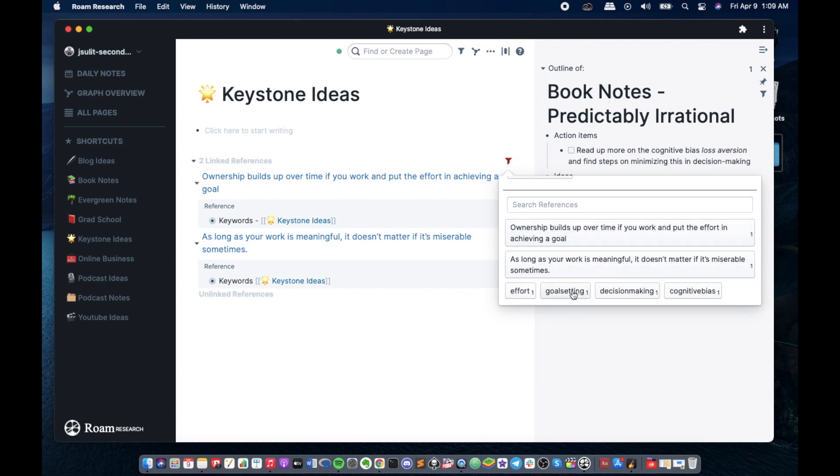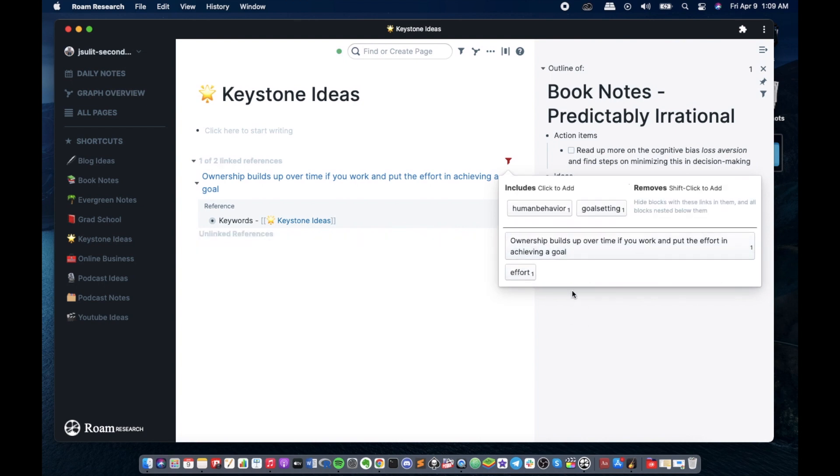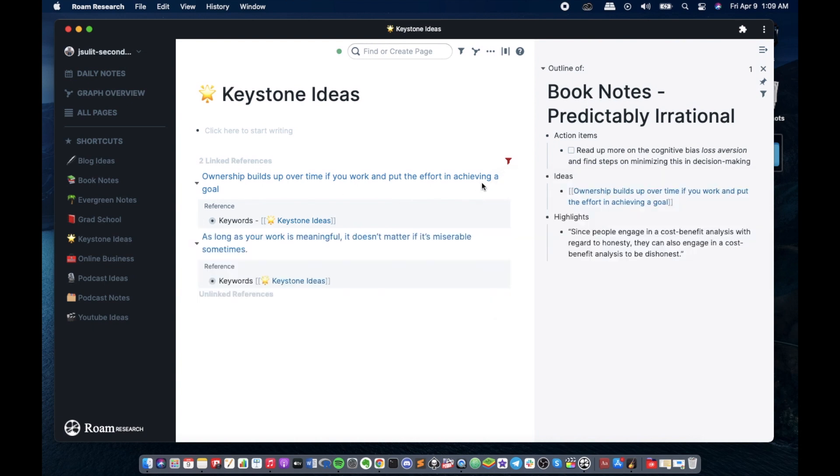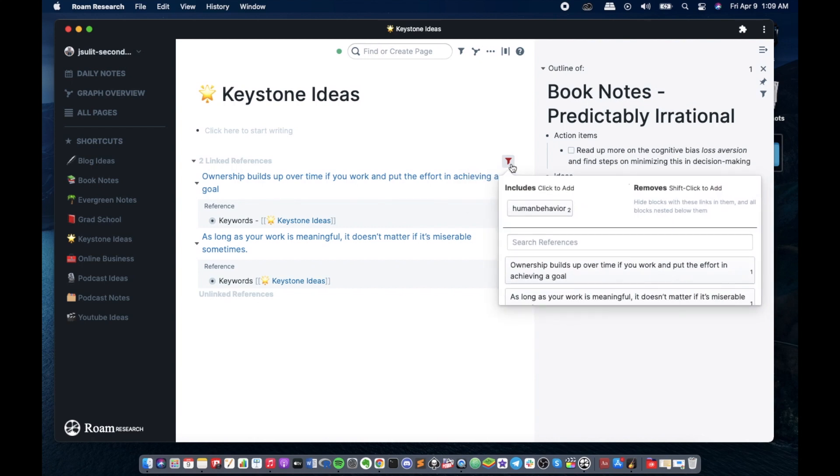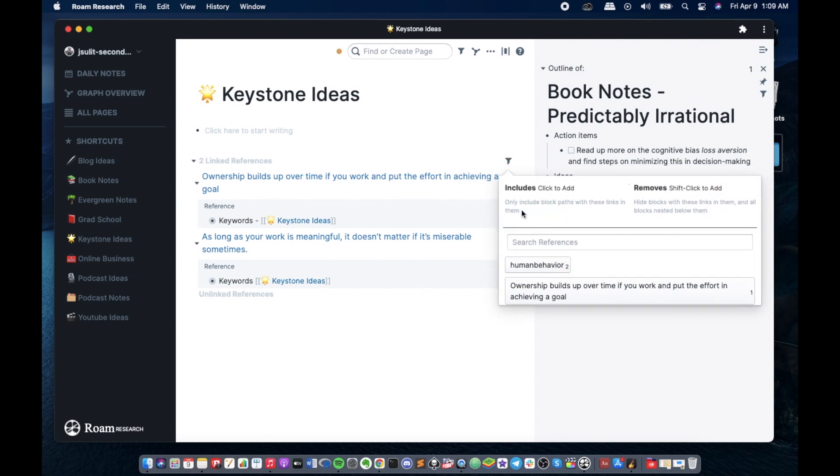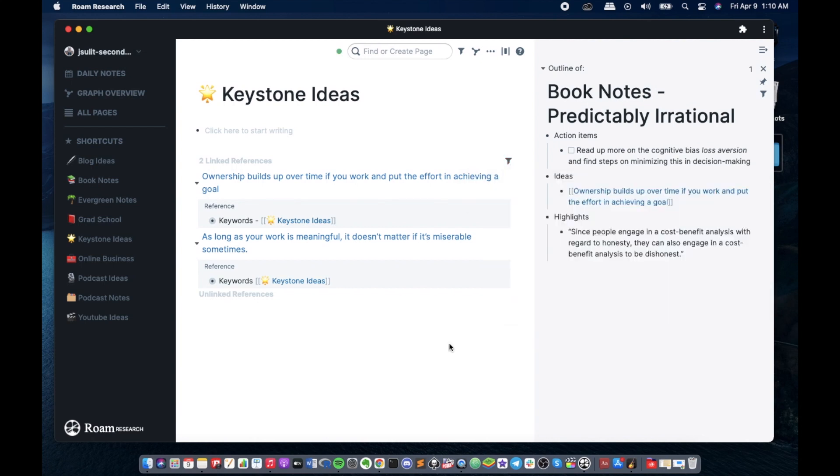So it just so happens here that I have two items tagged for human behavior. So if you have more... you could see. If it's just goal setting you could see that... this filtering is good if you want to draw connections between the different notes that you have.